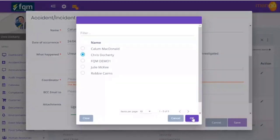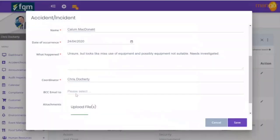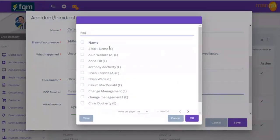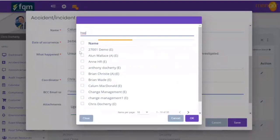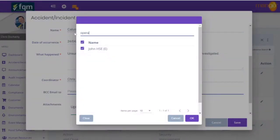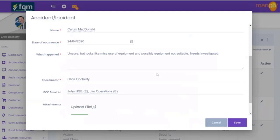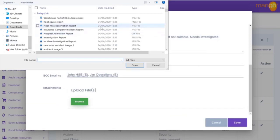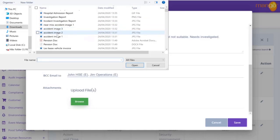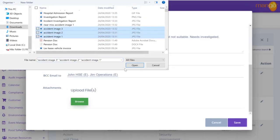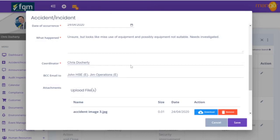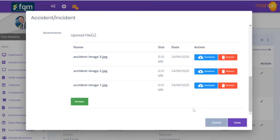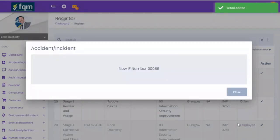Callum has informed us of a little bit of information — not too much — but it looks like misuse of equipment and possibly equipment not suitable, and it needs to be investigated. We've got the information Callum gave over the telephone and we're now going to send this off to our coordinator to deal with it. It's a pretty serious incident, so we're going to copy in our health and safety person and our operations person so they're aware. Callum also sent some incident photographs, so we're adding those images that were taken at the time and saving.